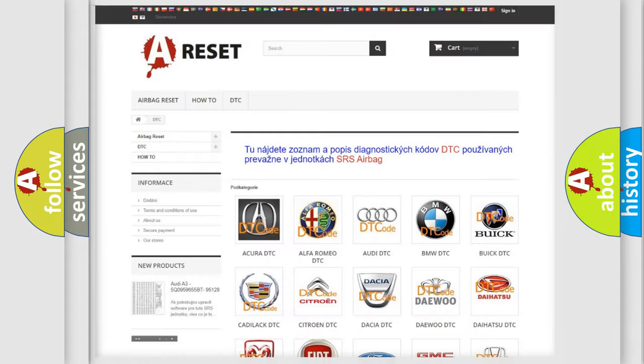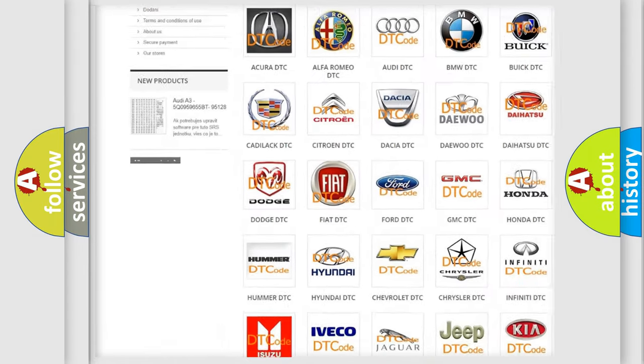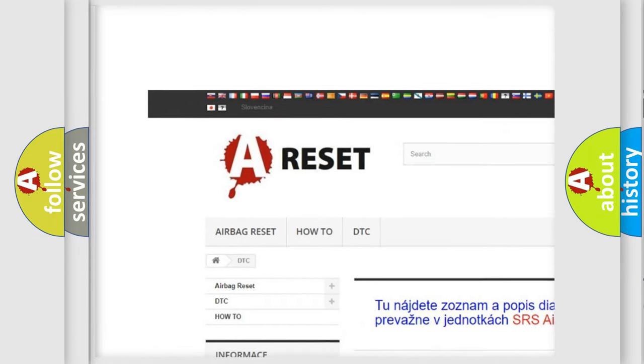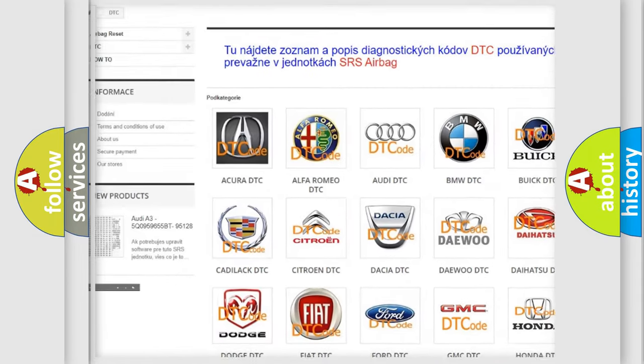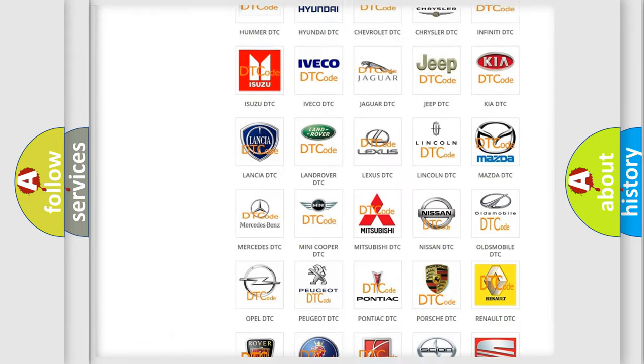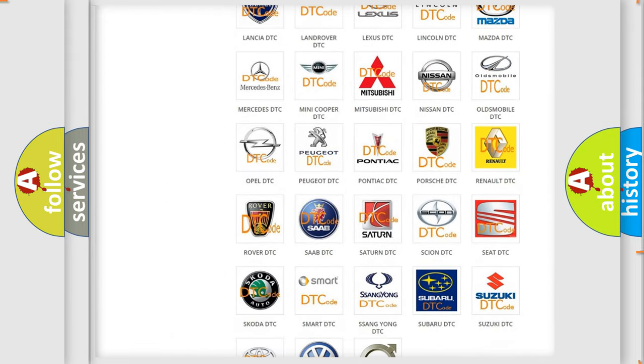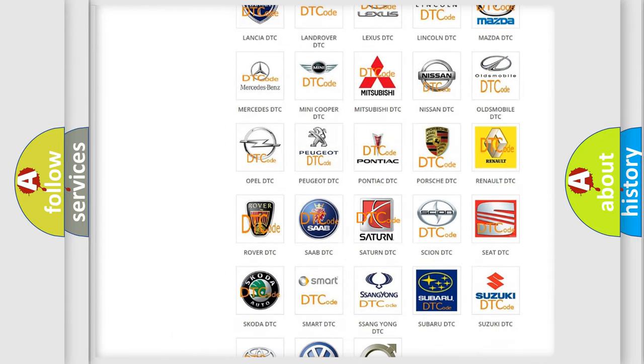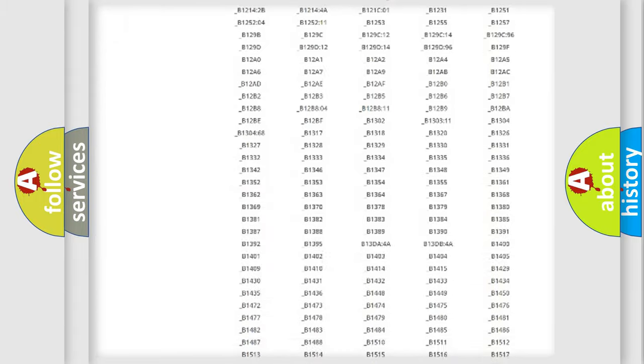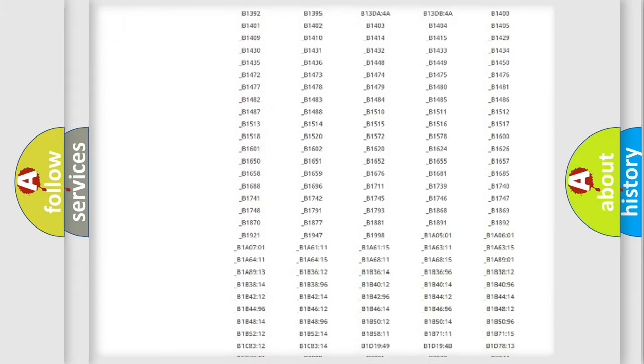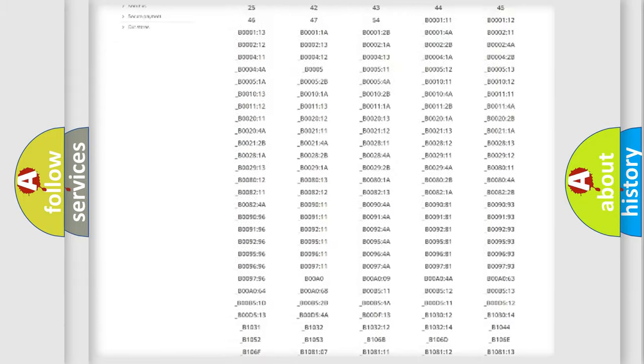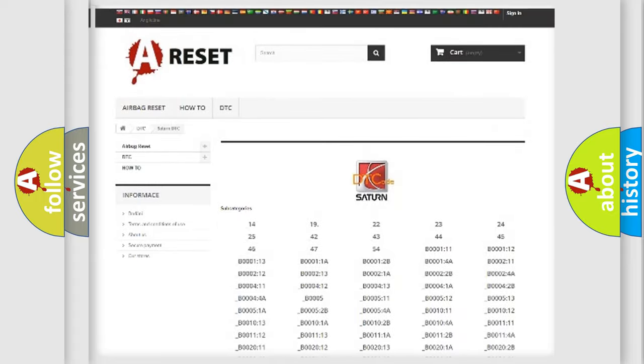Our website airbagreset.sk produces useful videos for you. You do not have to go through the OBD2 protocol anymore to know how to troubleshoot any car breakdown. You will find all the diagnostic codes that can be diagnosed in vehicles, and also many other useful things.